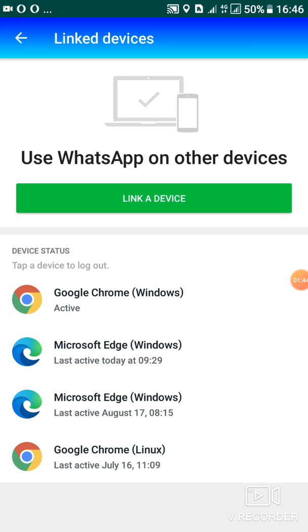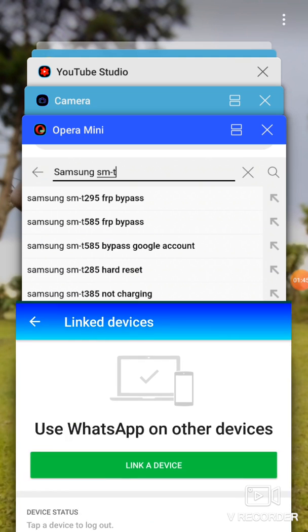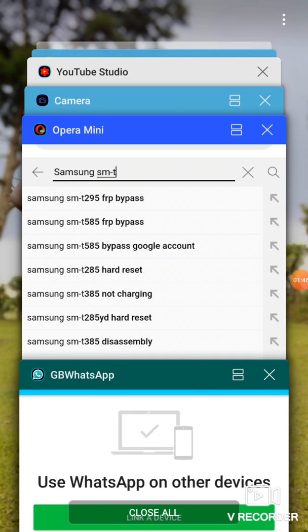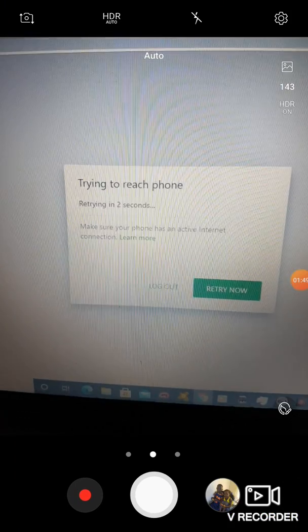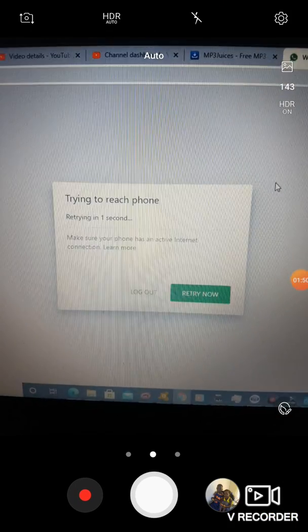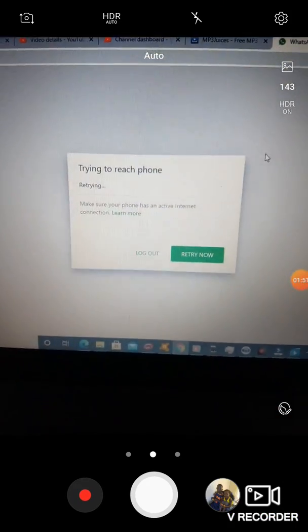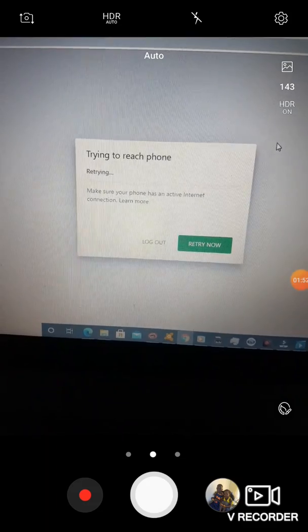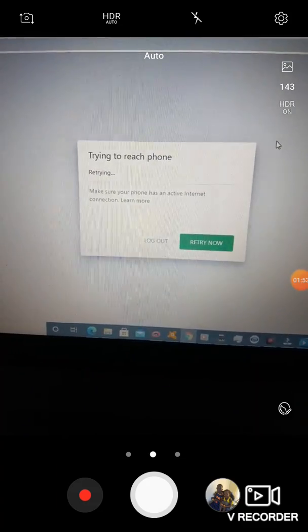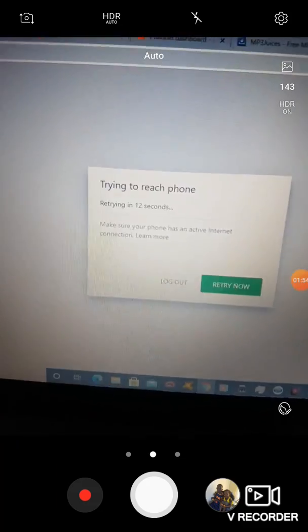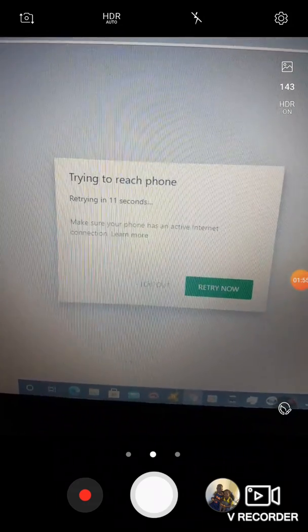So I'll take you to my camera so that you can see what I'm trying to mean. So as you can see here, it is now trying to reach the phone depending on the internet connection you have.